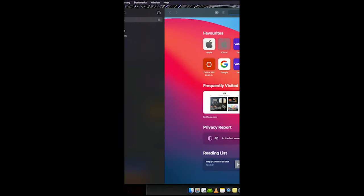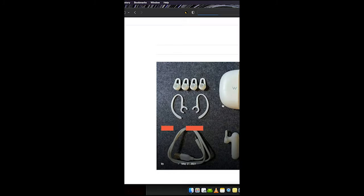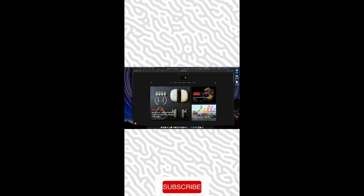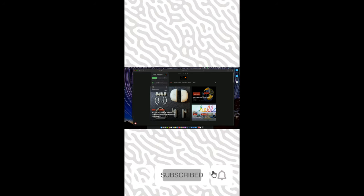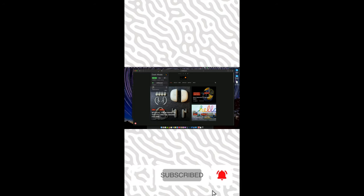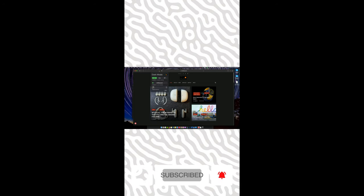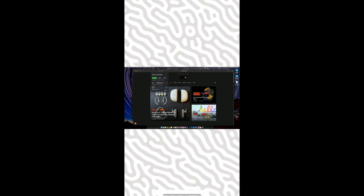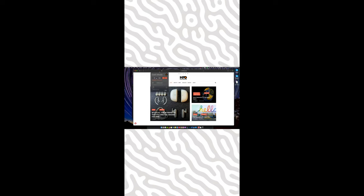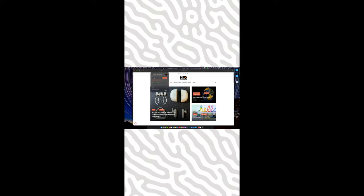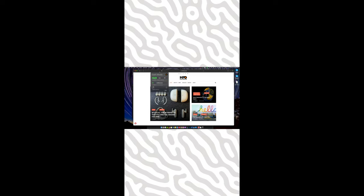Now whichever website you open will be in dark mode. You can switch between dark mode on the app and the Safari website. If you want it to go off, click here, and if you want it to come on, click here.